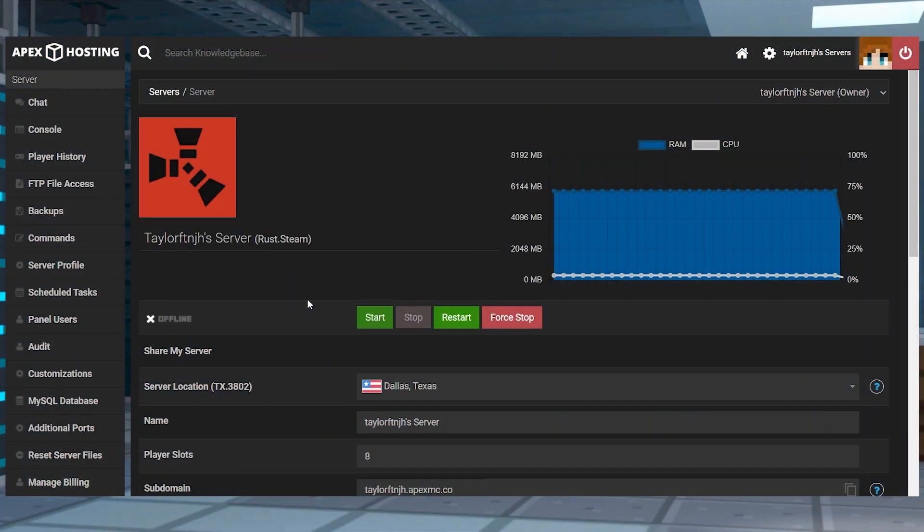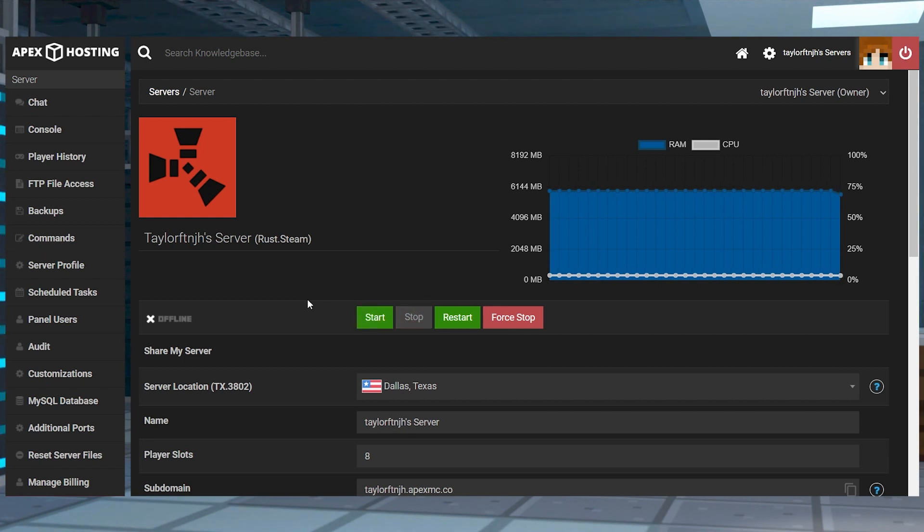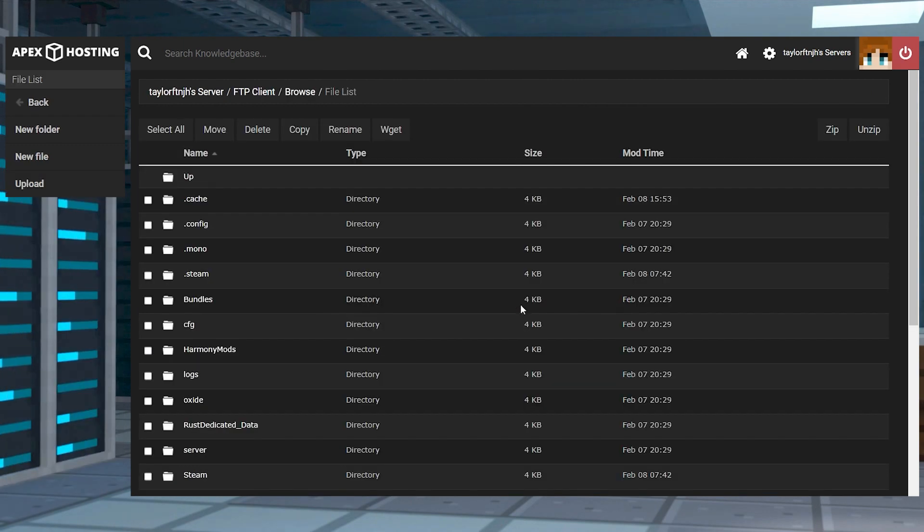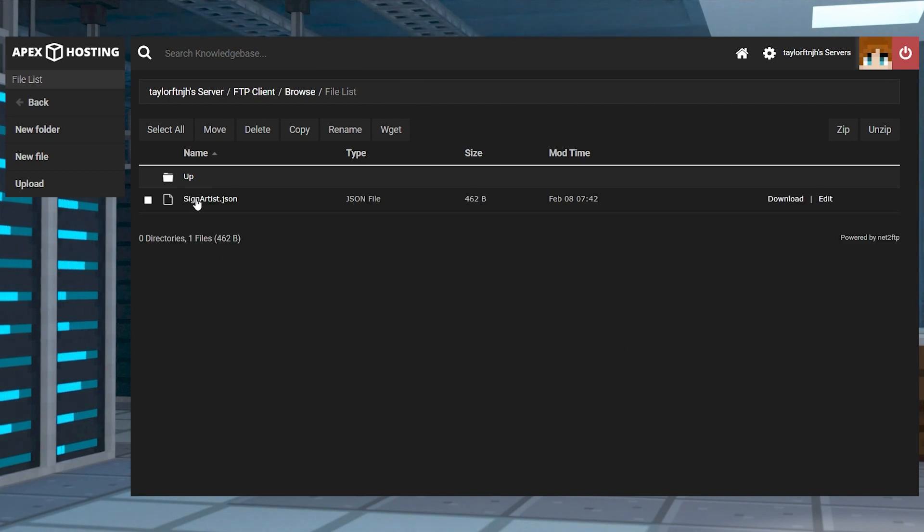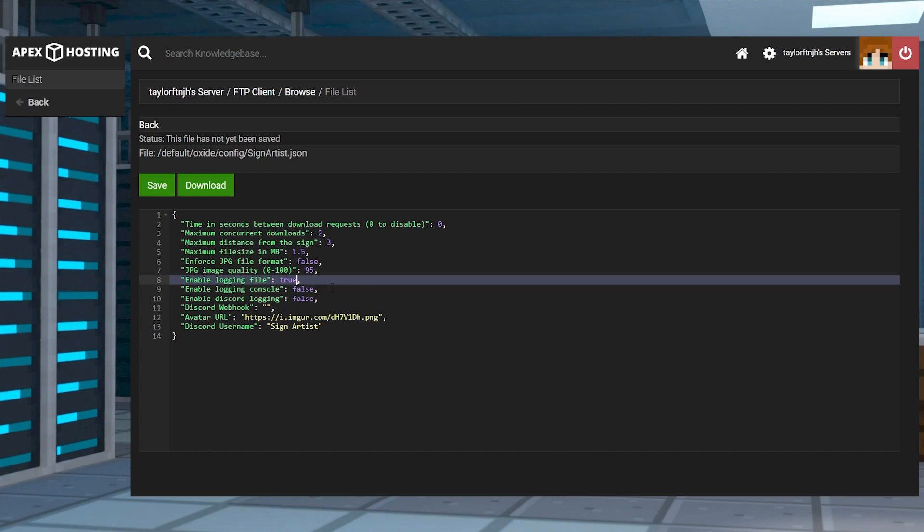And finally, for any owners wanting to tweak some of the sign artist settings, here is how you can get to the config files. Log in to your FTP file access from the server panel, and then head towards the oxide directory and enter the config folder. Find the sign artist file and then press edit to the far right.